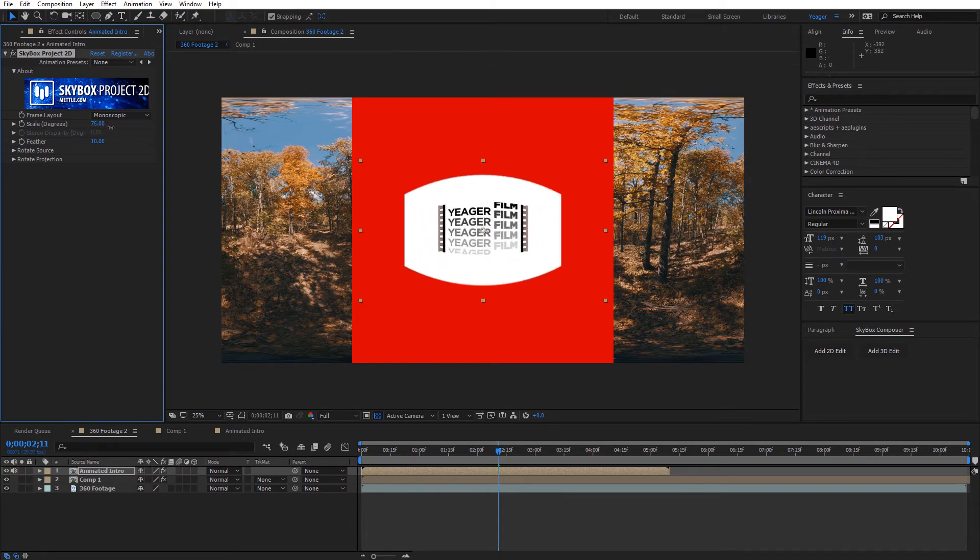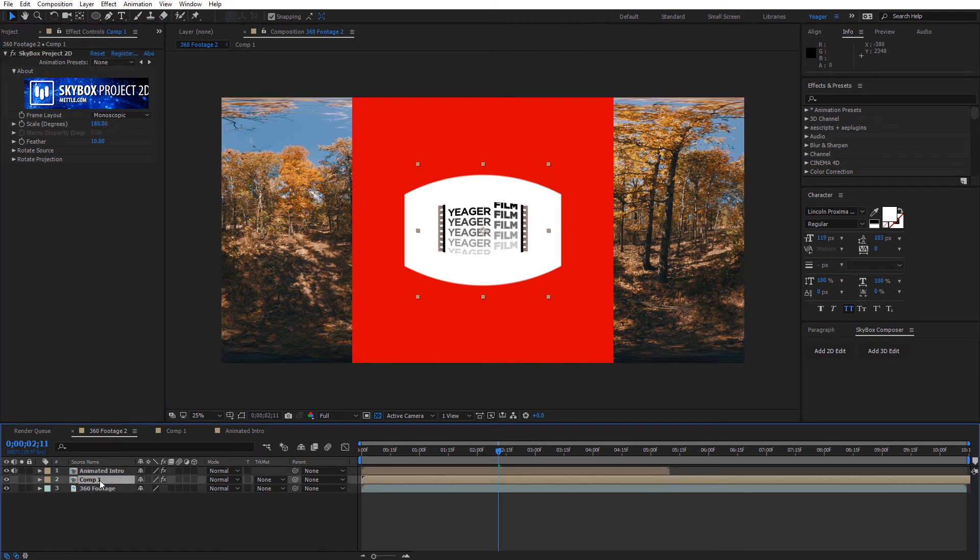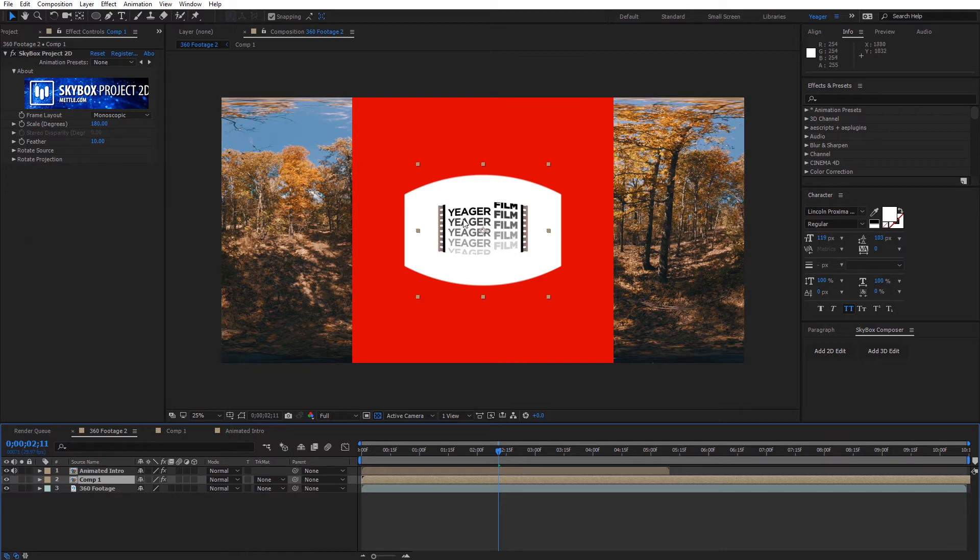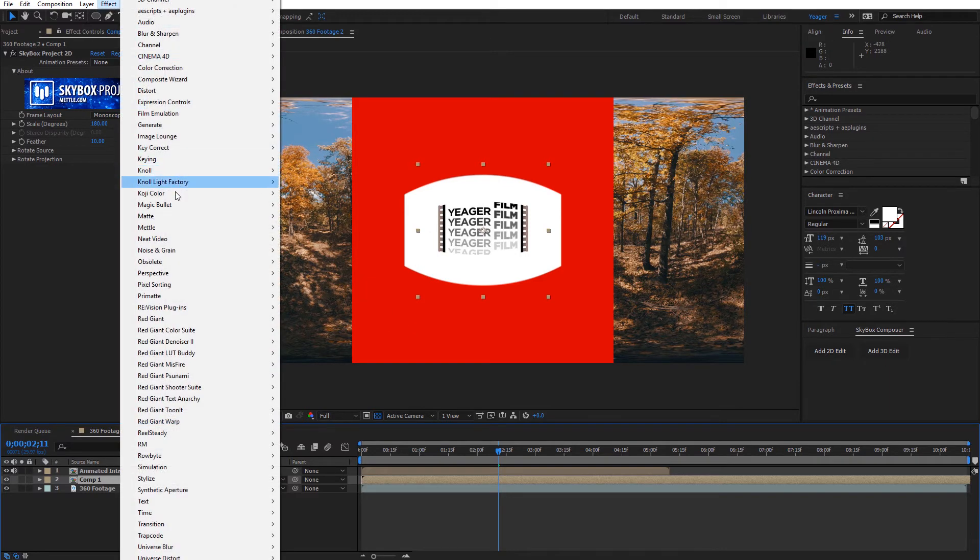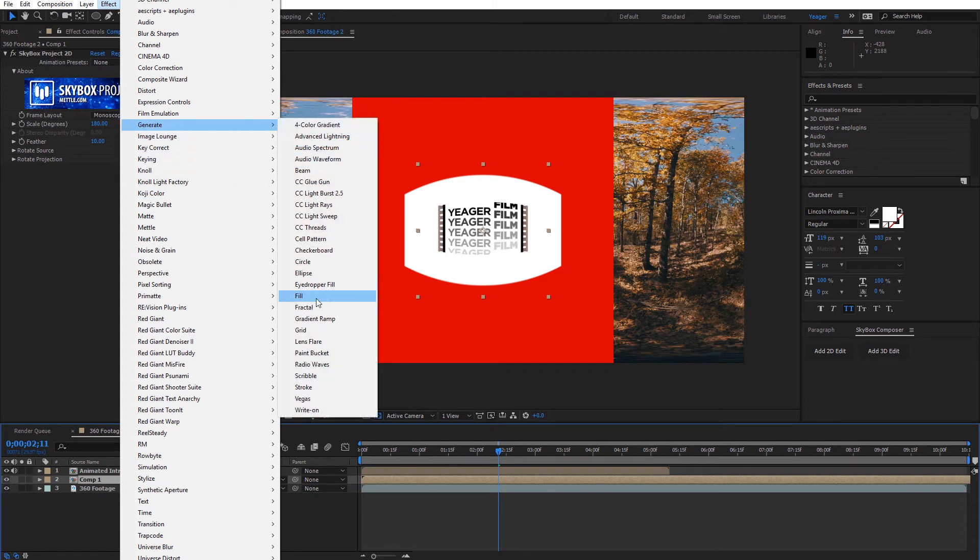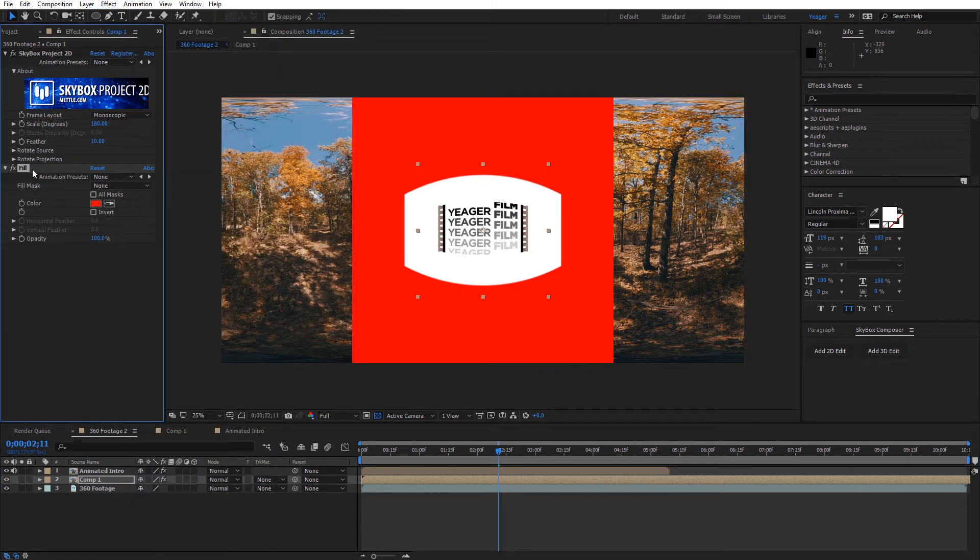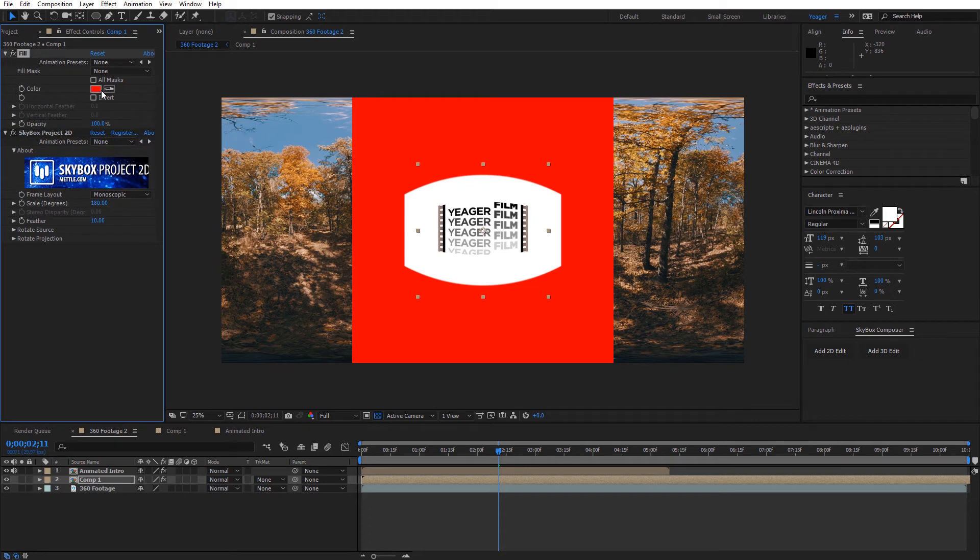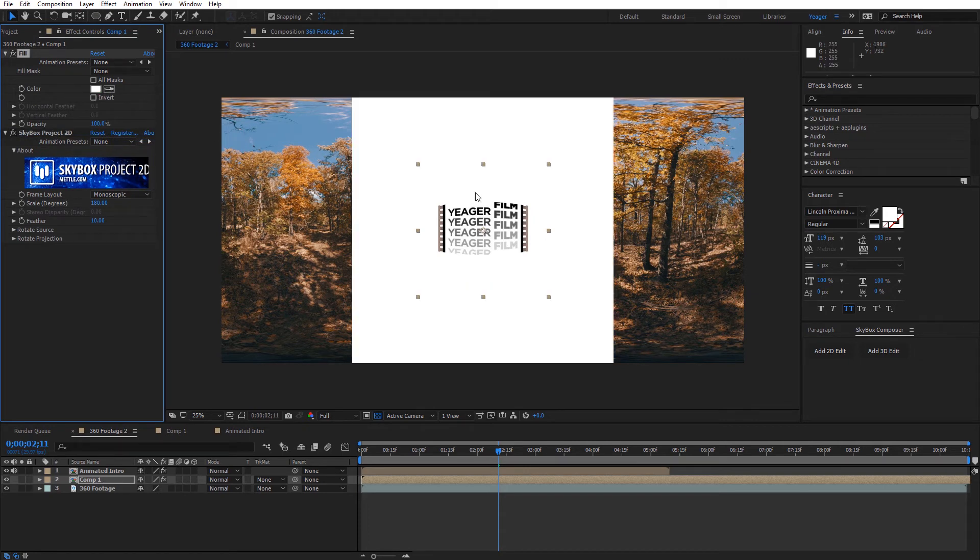Now with my background here on comp 1, I'm actually going to apply a fill to that to make it the same color as the background on my animation. So I'll come here to effect and generate fill, and I'm actually going to move this above the project 2D effect and just going to click on the eyedropper tool there and click.